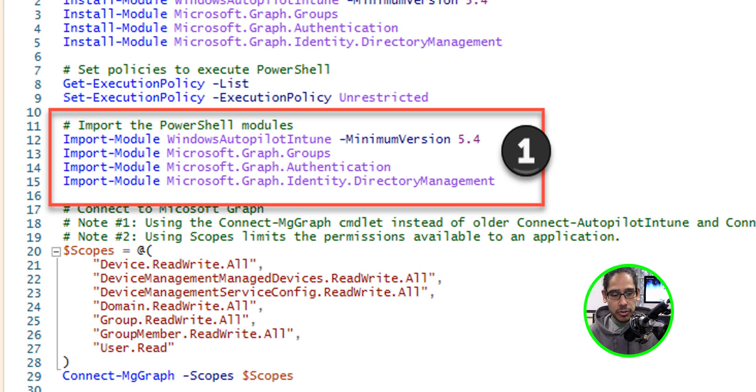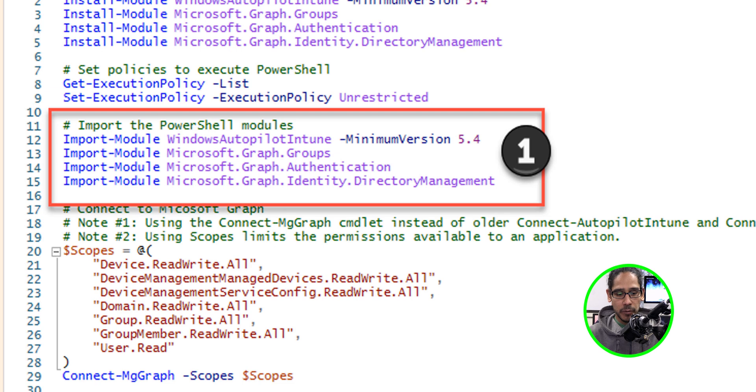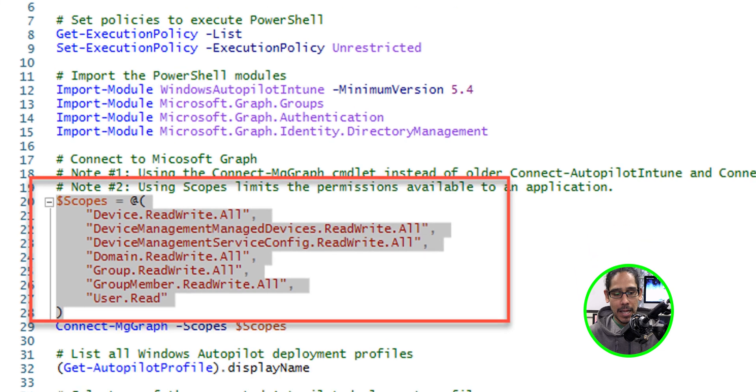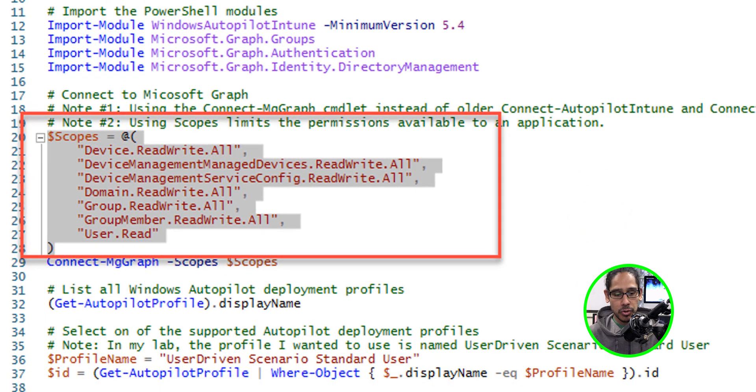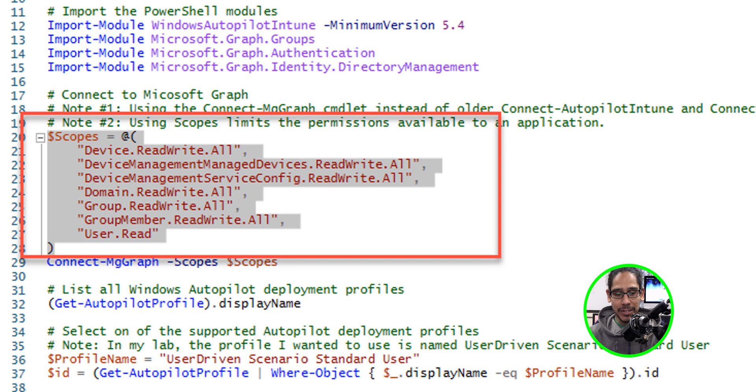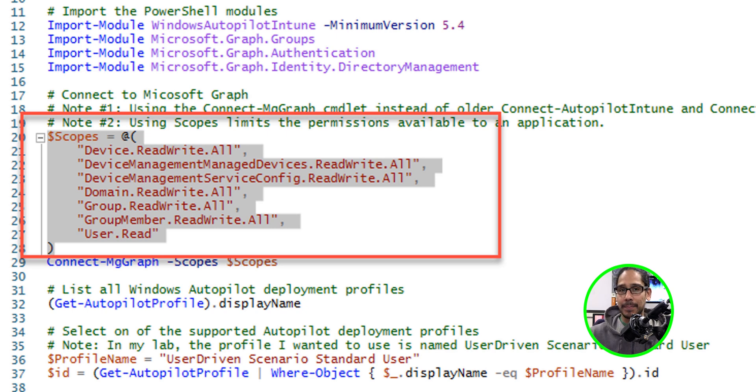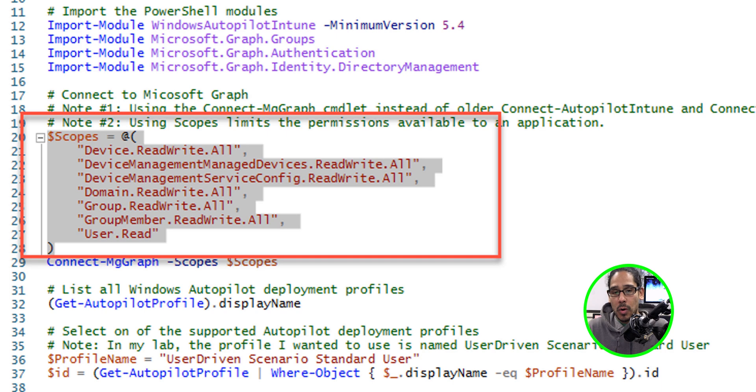Next thing that we need to do is run lines 11 to 15, which is import the module. Once the import is done, we're able to run the following scope. So the scope is going to hold all the permissions it needs for the enterprise app to have for us to run what we need.